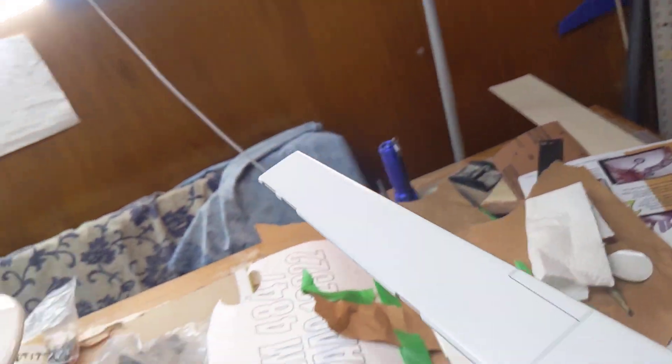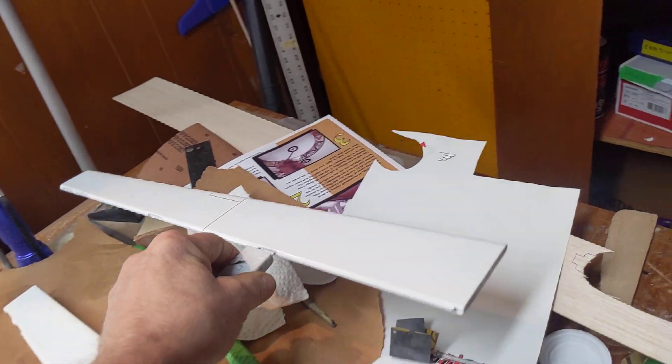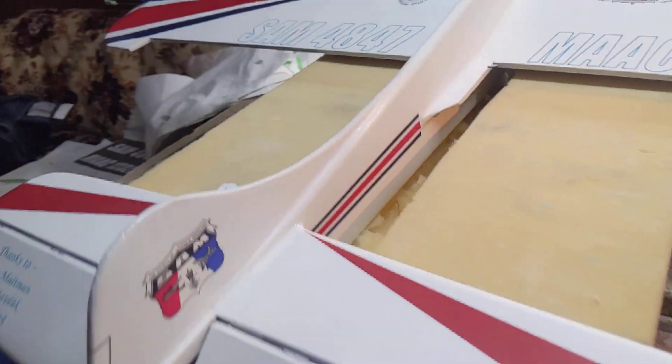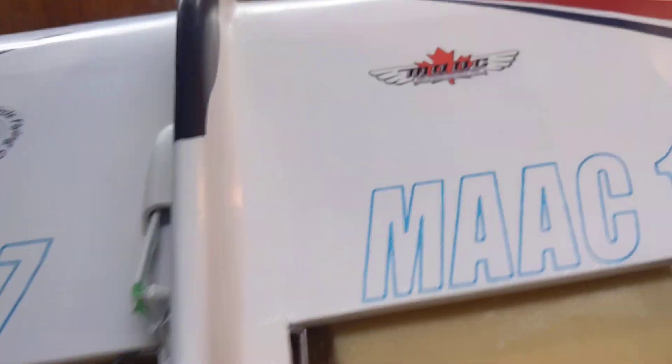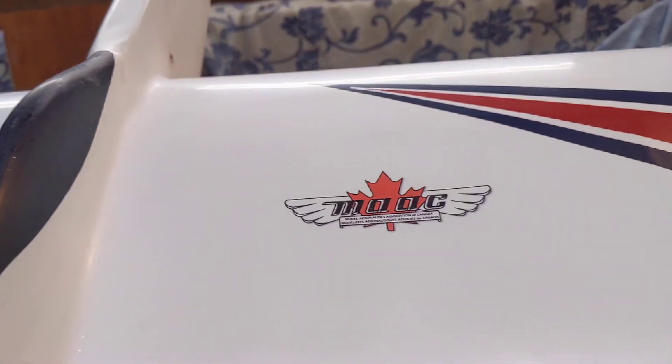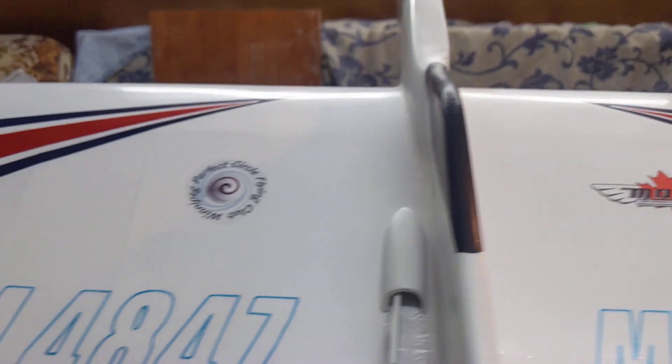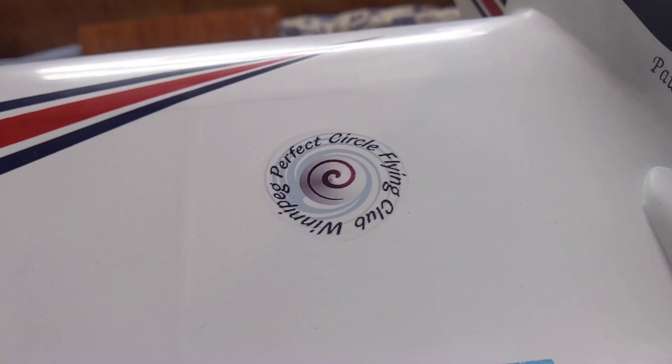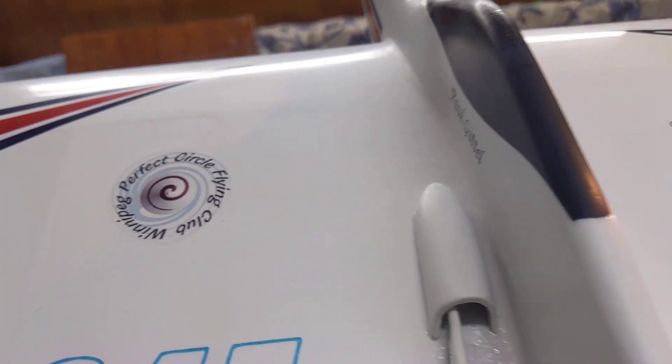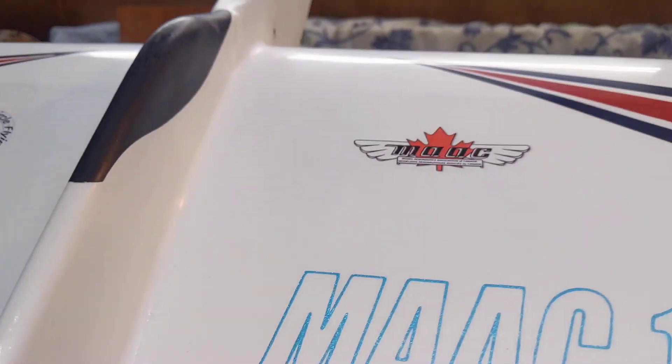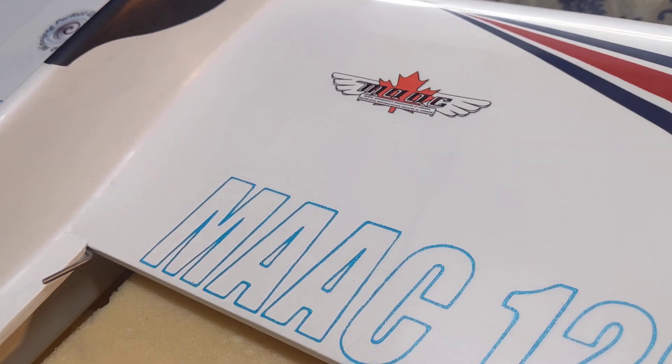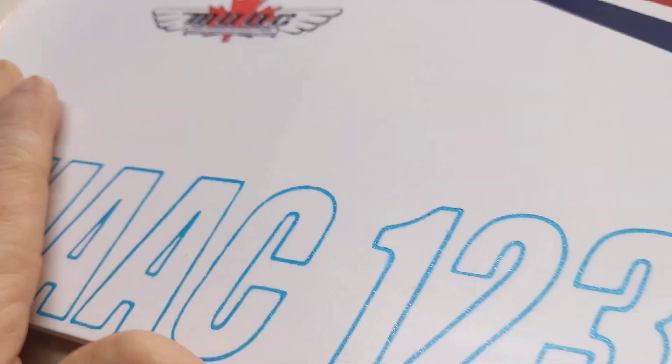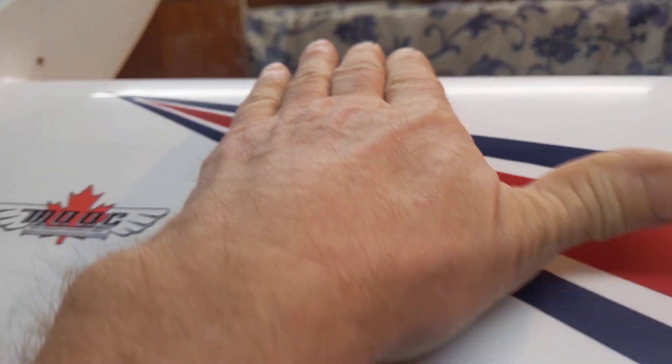So, pretty happy with it. These decals look really good. Once they're buried and clear it'll be nice and smooth.